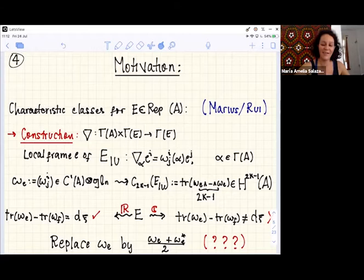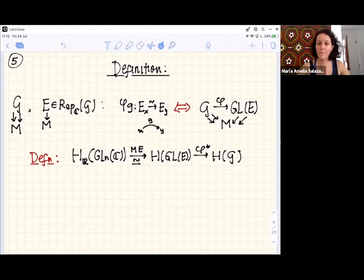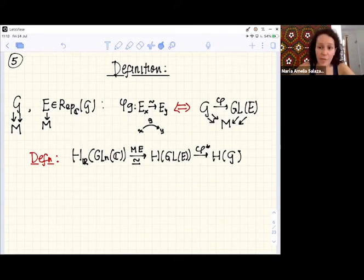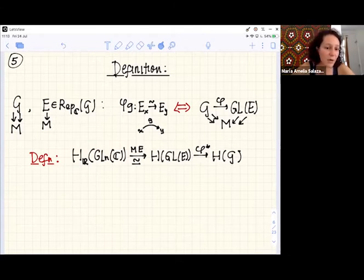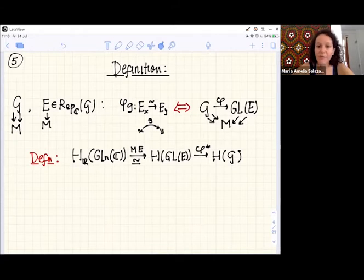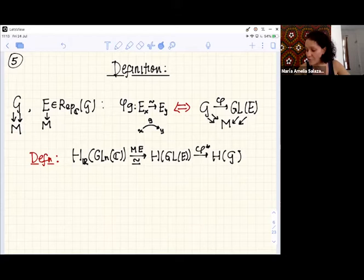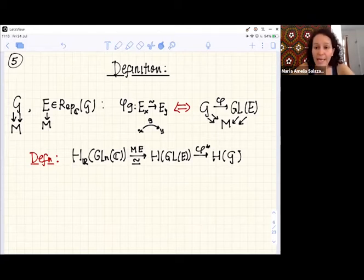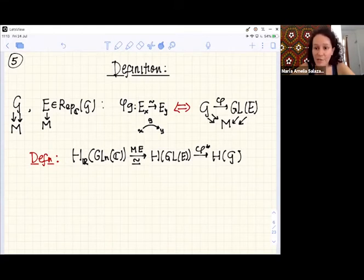Let me give the definition of characteristic classes. You have a Lie algebroid over M. I'm always looking at complex representations — if it's real, you just complexify. You have a complex representation, which is a vector bundle over M, and a way to associate to each arrow g going from x to y a linear isomorphism from the fiber over x to the fiber over y, satisfying all the axioms of an action. Another way to describe the action is as a Lie groupoid morphism from G to GL(E), where GL(E) are linear isomorphisms between the fibers of E.